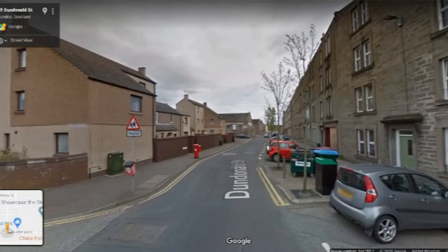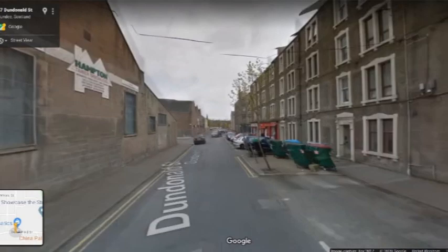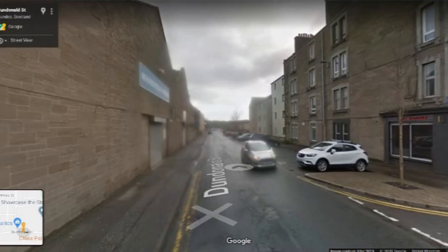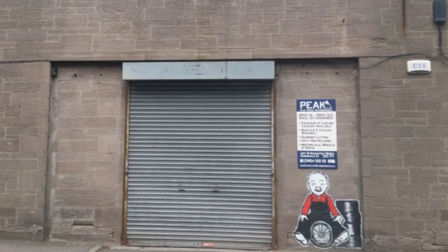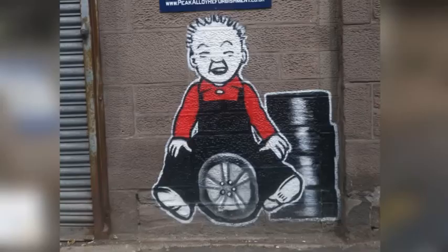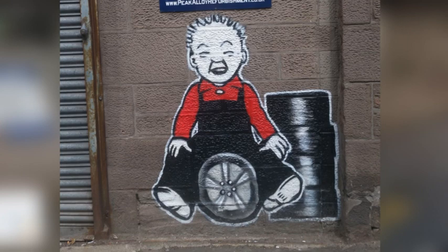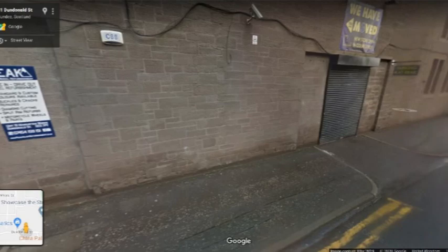We're now going to head back along Dundonald Street. On one of the walls here on Manhattan Works there's a little Ur-Wally mural that appeared just as an advert for the garage there, which I think is also by Syke — I'm not 100% sure — but that went up in 2019.